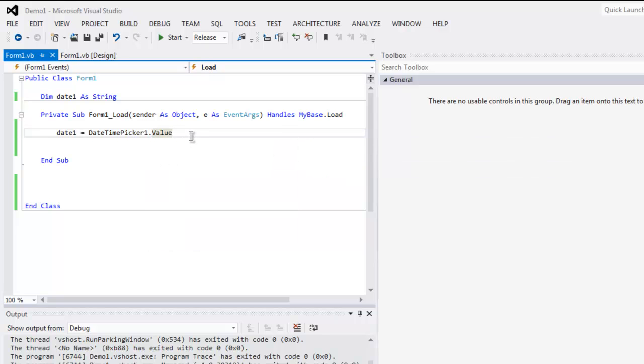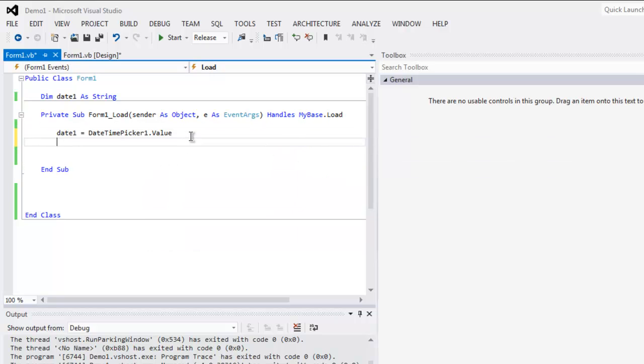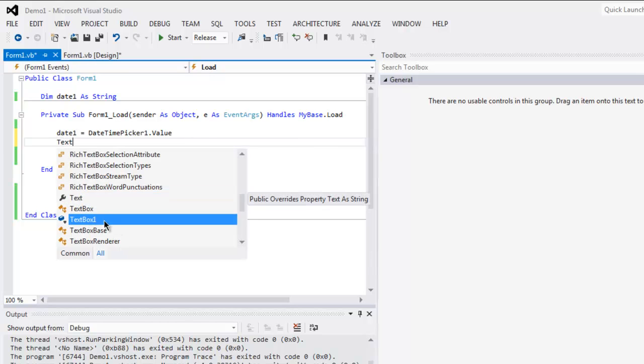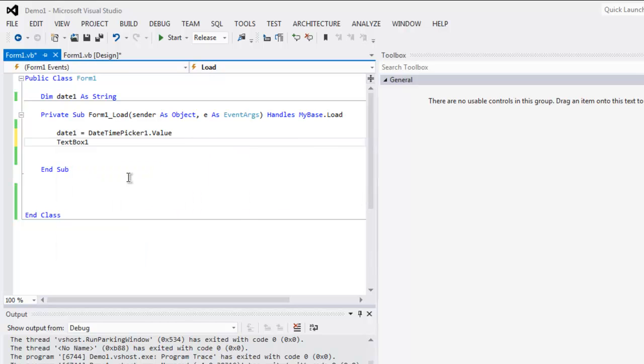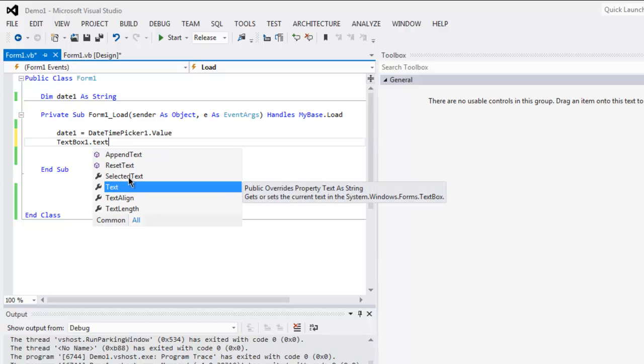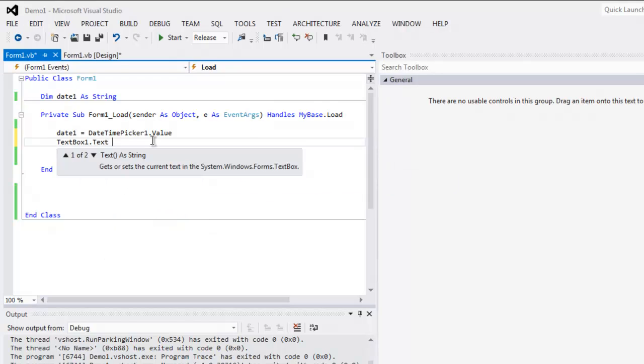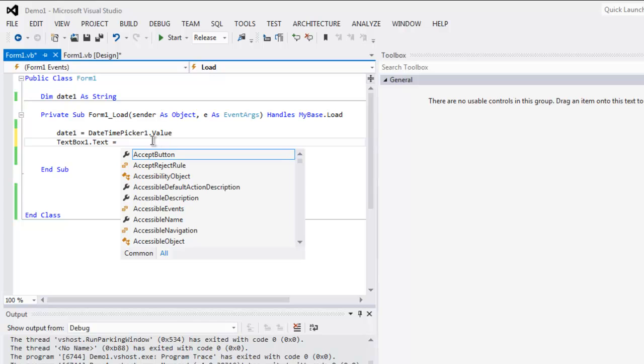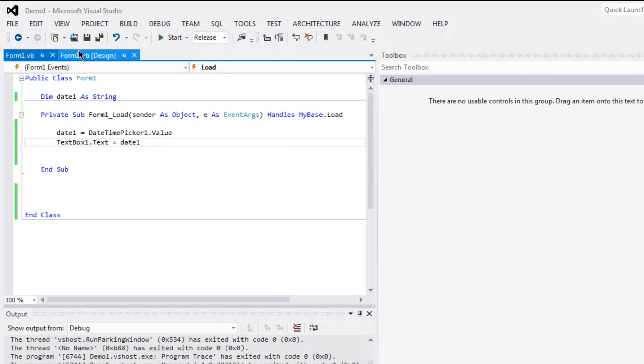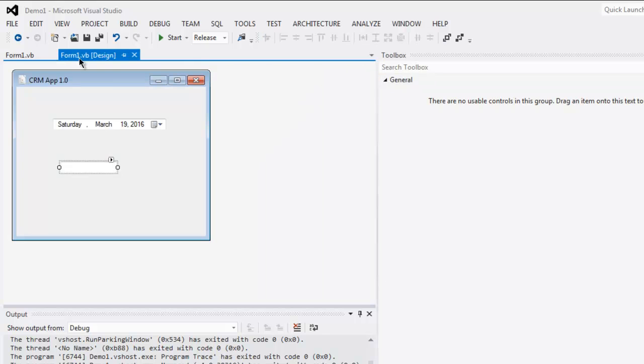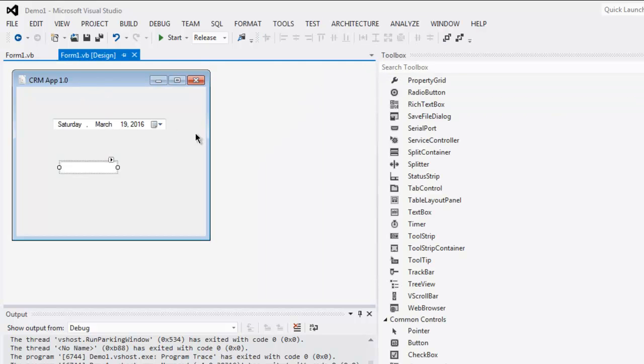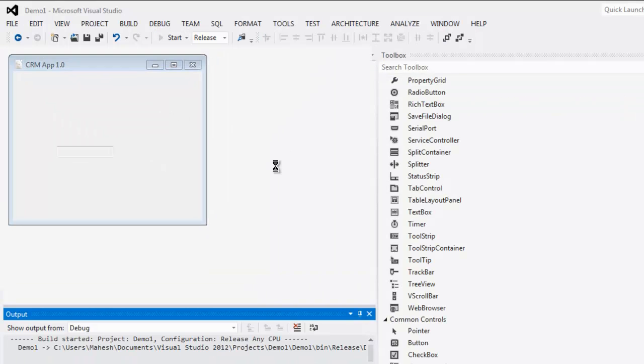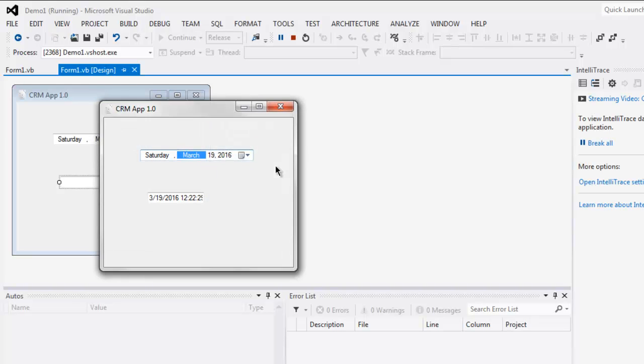The next thing to do is we have text box one dot text and set date1 as its value. Now go to your UI and click on start button, and by default.